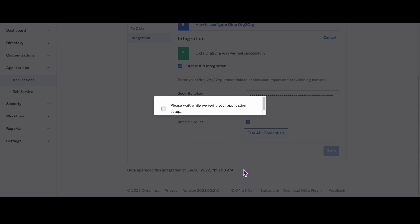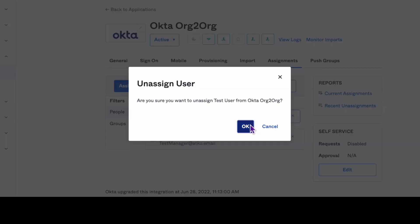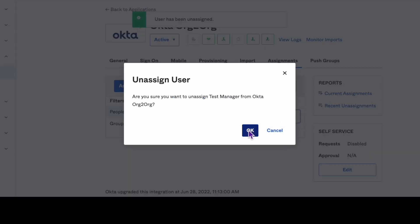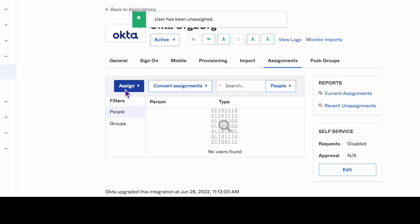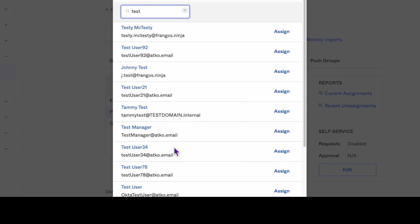Finally, go to the Assignments tab and unassign any users that have seen the error. Then reassign those users.